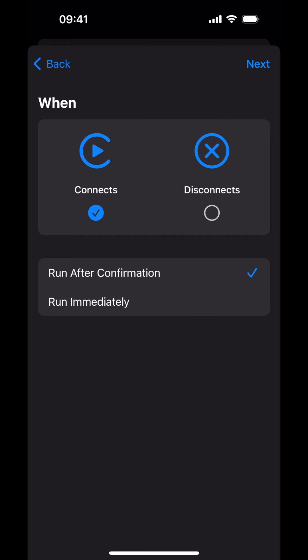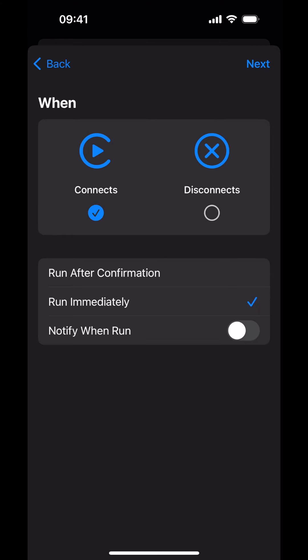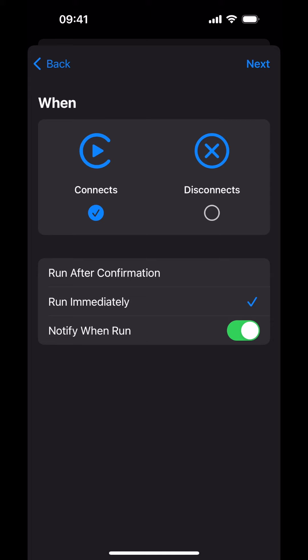Tap the Run Immediately option. This will ensure that a trip will be started immediately when your iPhone connects to CarPlay. Turn on Notify When Run. This will ensure that you receive a notification informing you that your automation has run successfully. The Run notification will come in handy if you have to troubleshoot your CarPlay Connect events.